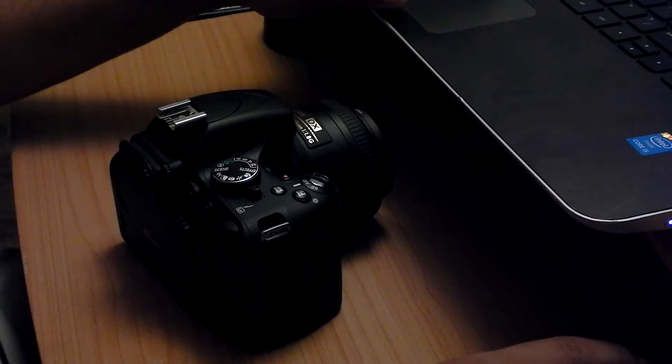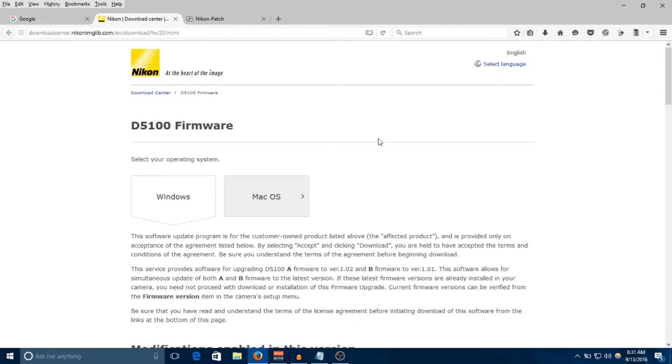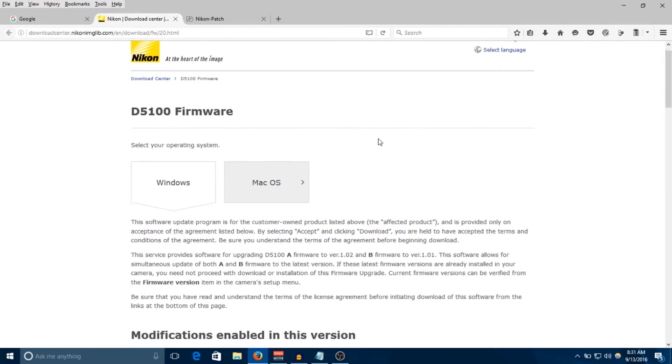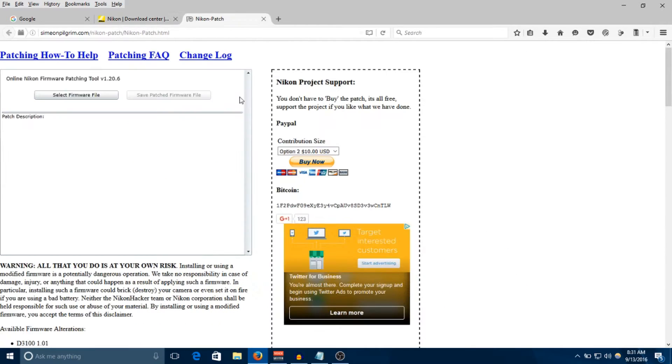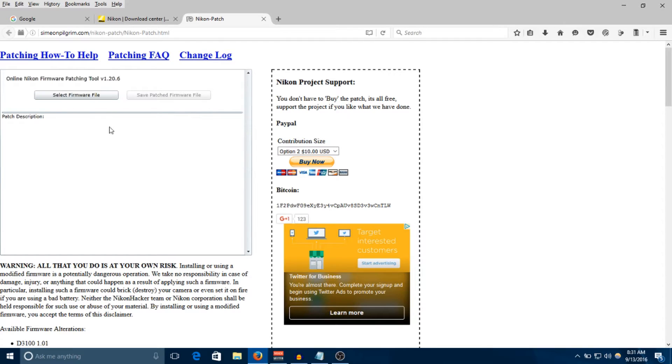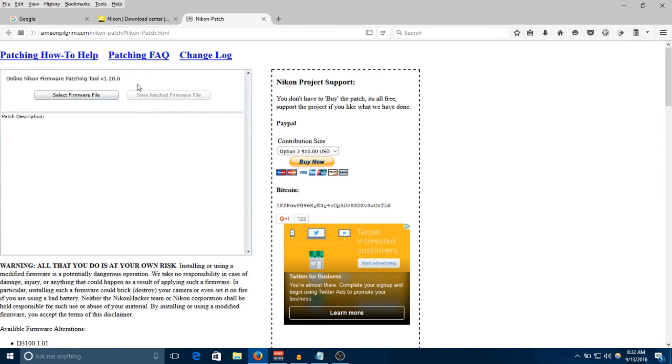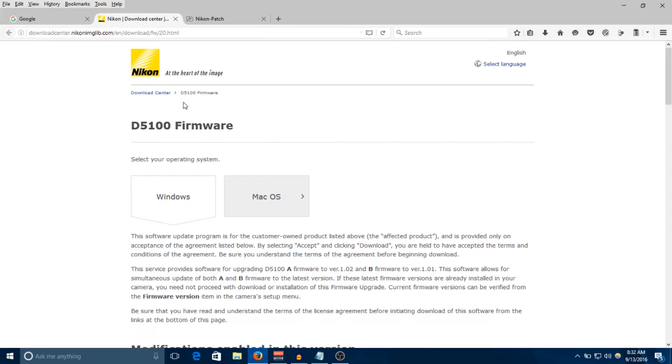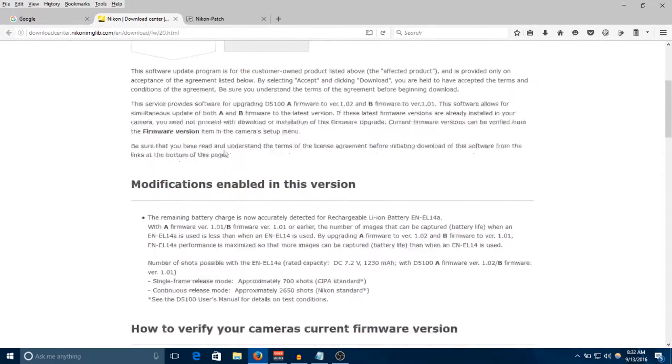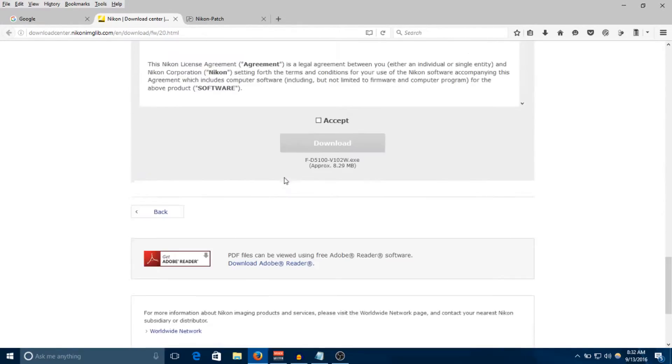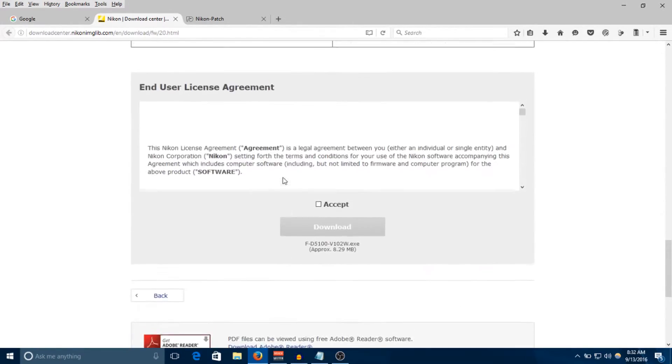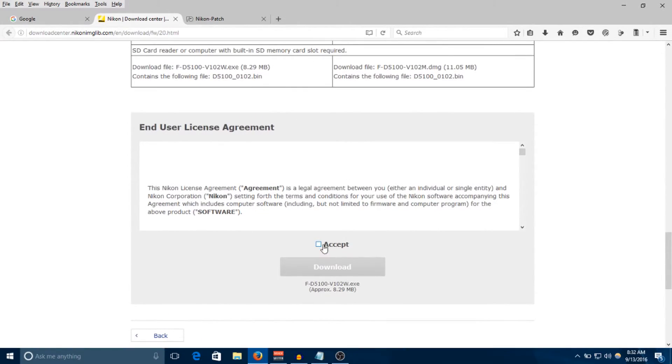The two things you're going to need to do is actually navigate to the site for your camera's firmware, and you're also going to need to navigate to the patching tool site, both of which I'll have a link to in the description. To run the patching tool you'll need Microsoft Silverlight, which is a plugin - think of it like Flash Player. Now the first thing you're going to do is scroll down and make sure you get the firmware file. Check accept and hit download.